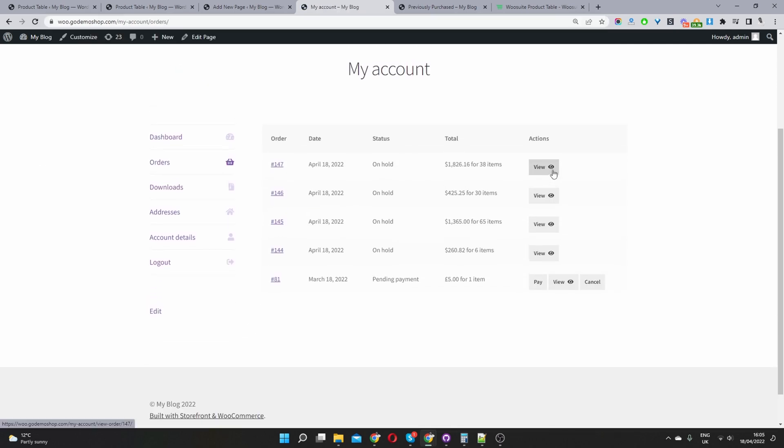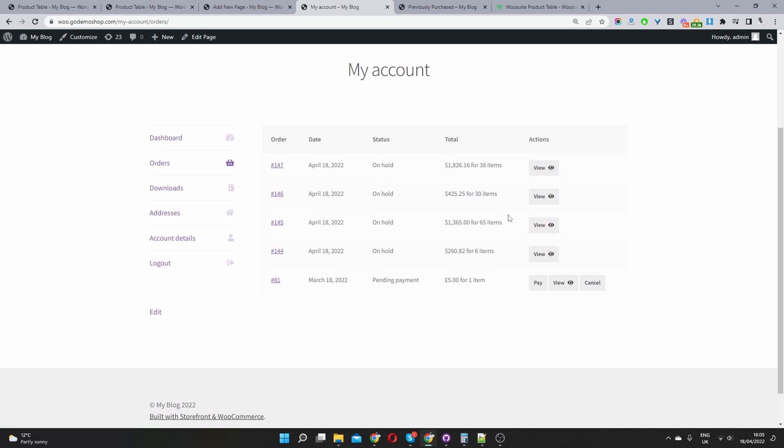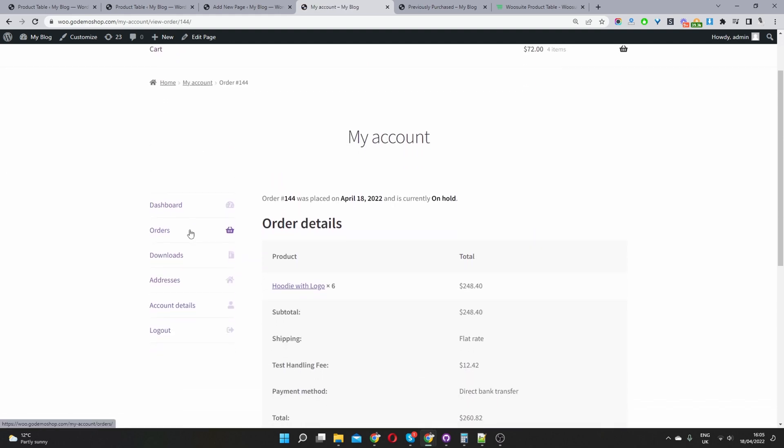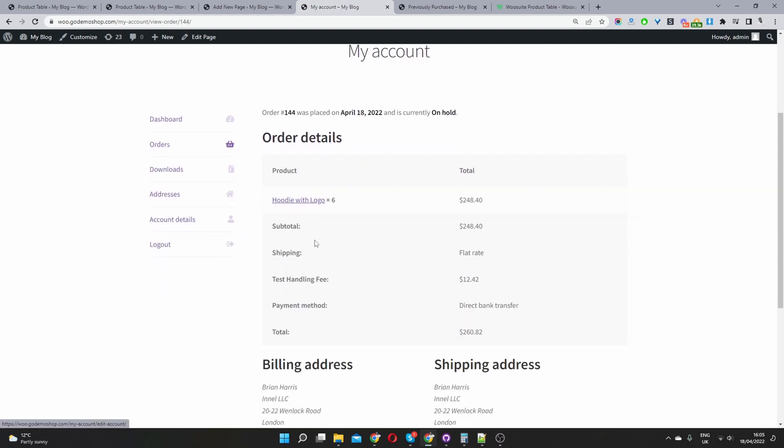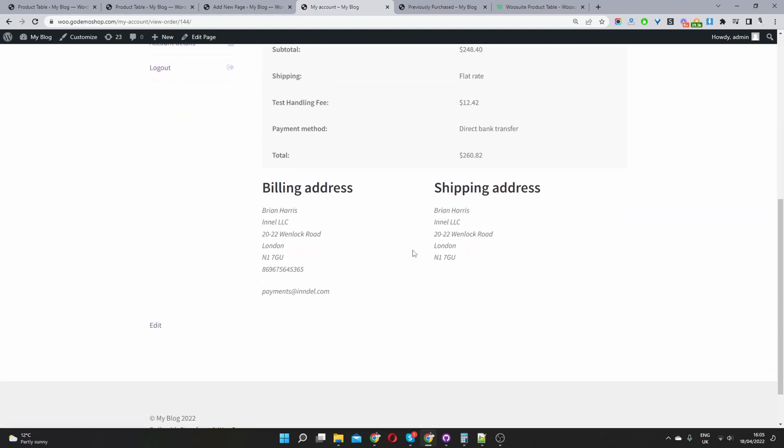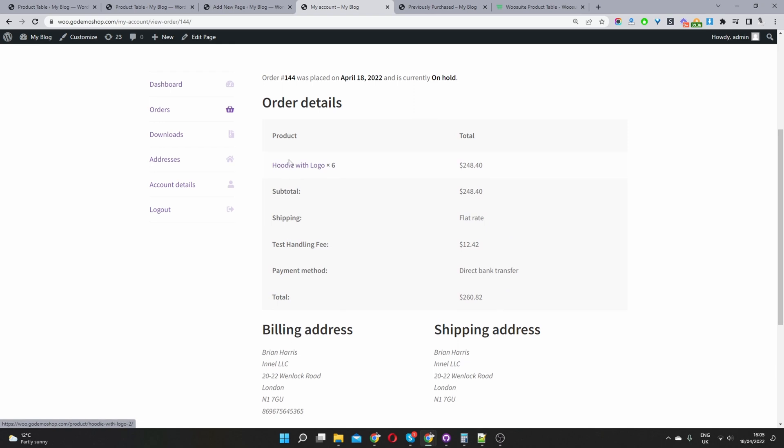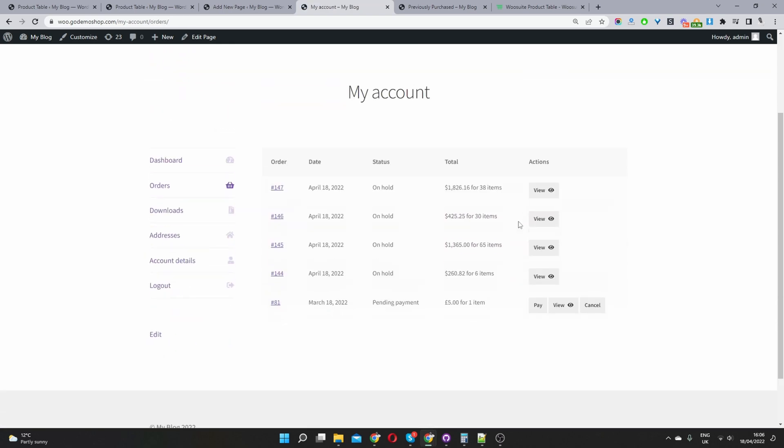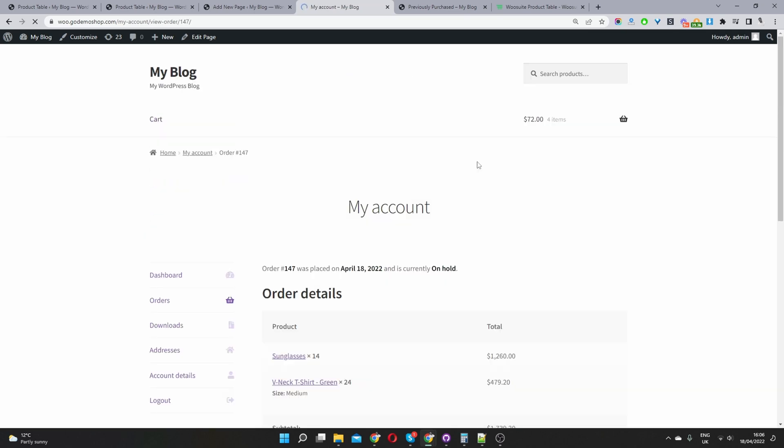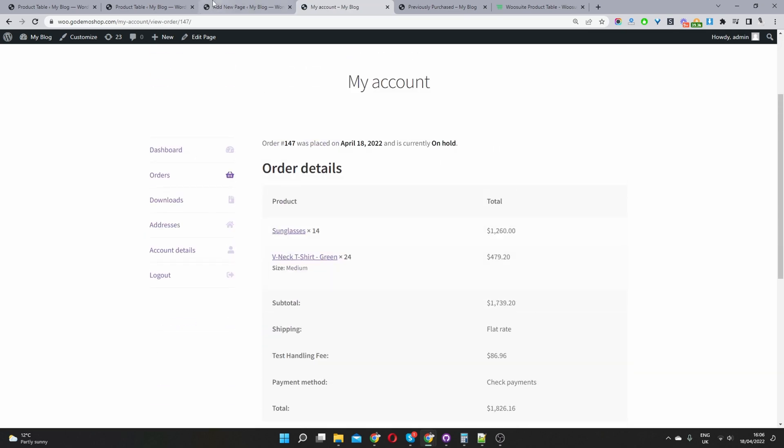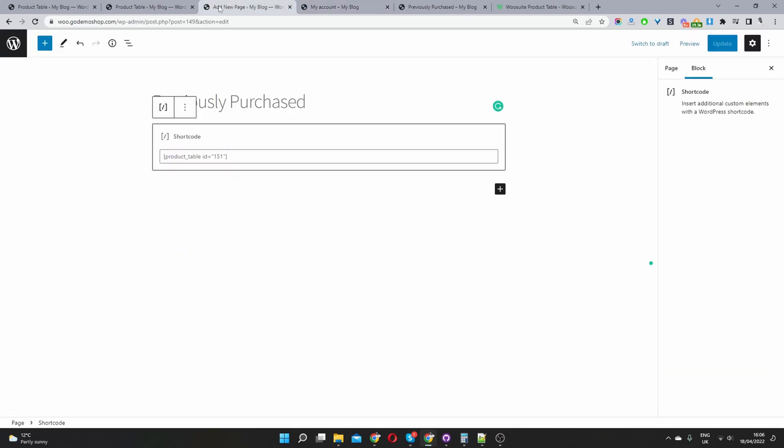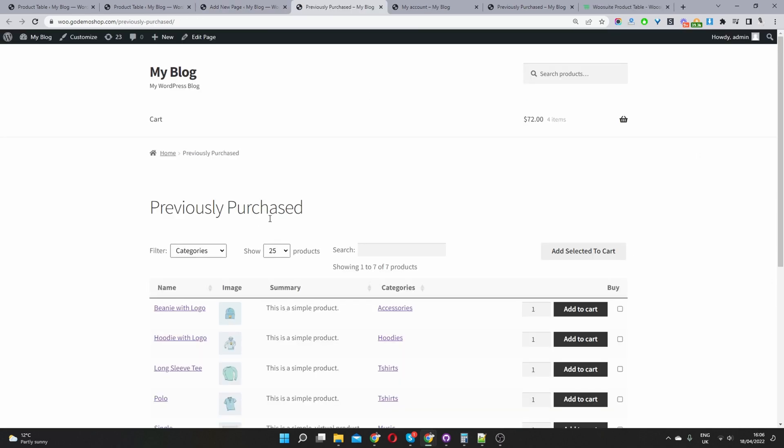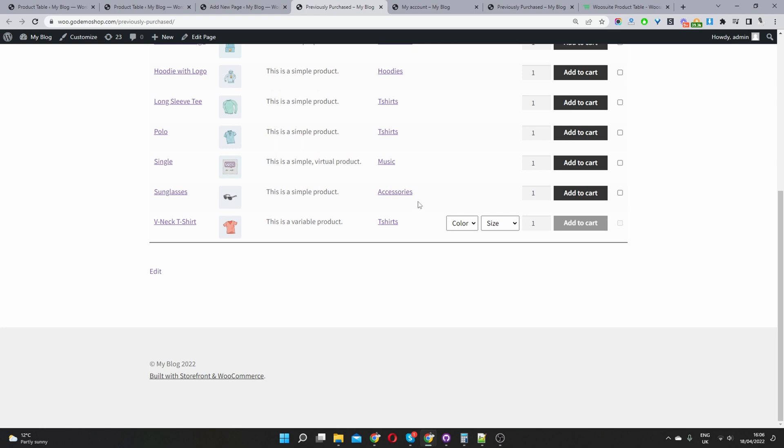So this is why we use the product table because to find a particular product which you've ordered in the past, you have to navigate to my account, navigate to orders. And then here, you have to constantly keep flicking between the different orders to actually find a product which you want. Whereas here, we're just displaying everything in a more user-friendly and convenient way for the user basically.